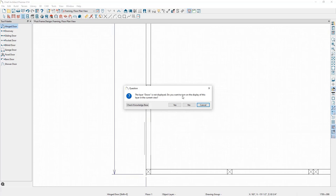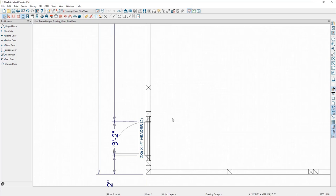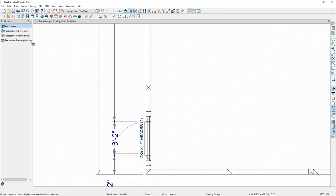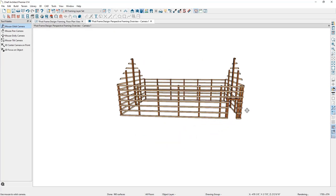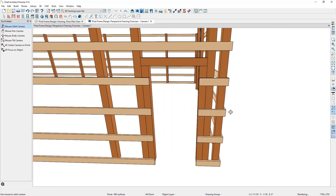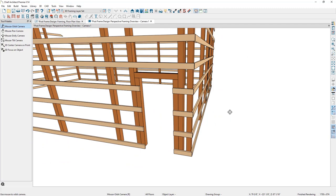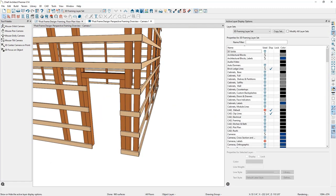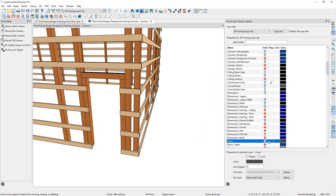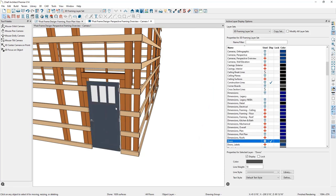With automatic rebuild framing turned on, we see trimmers and other framing pieces come in. Taking a perspective framing overview in 3D shows how this is coming into the design. If we want to see the door displayed in this framing overview, we can open the Active Layer Display Options, come down to the door layer, and check that we want it displayed.